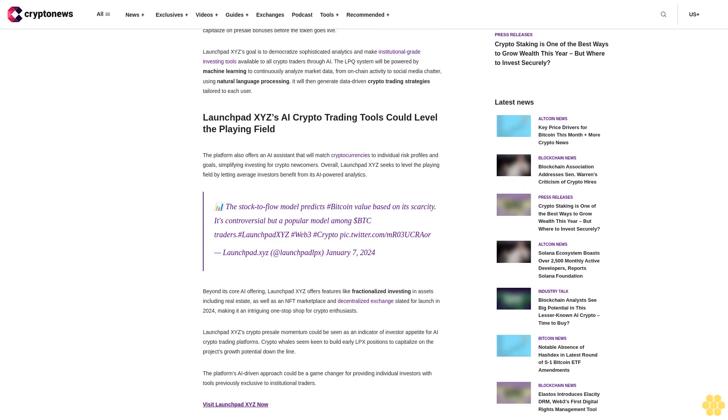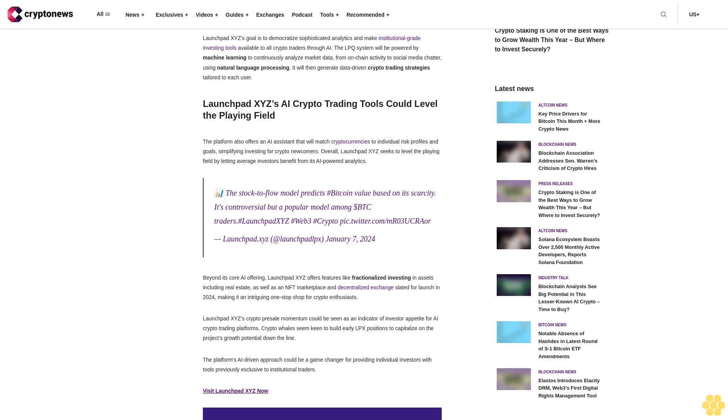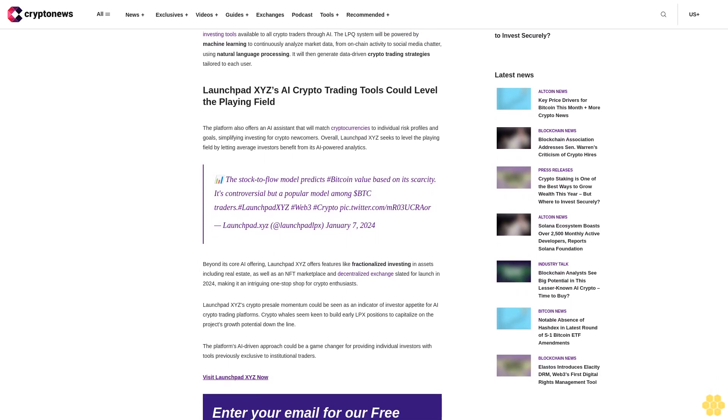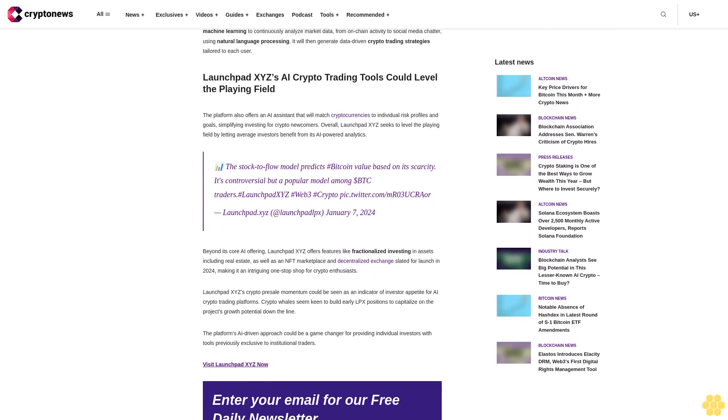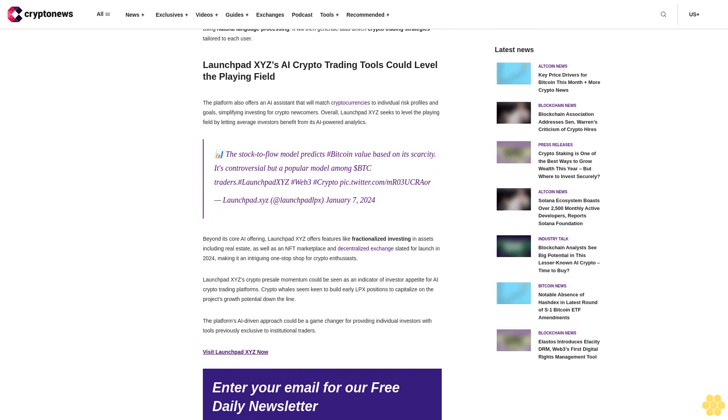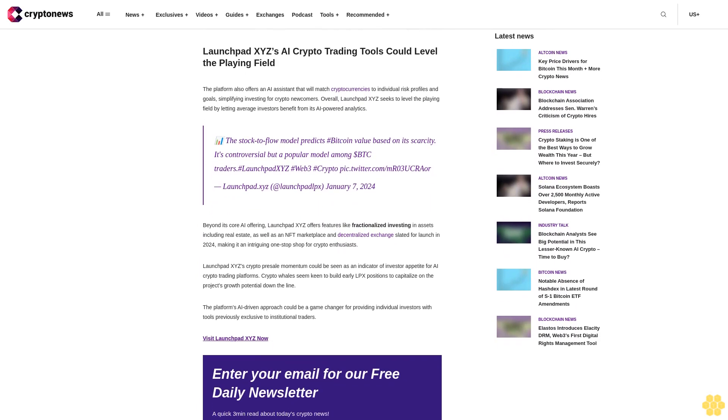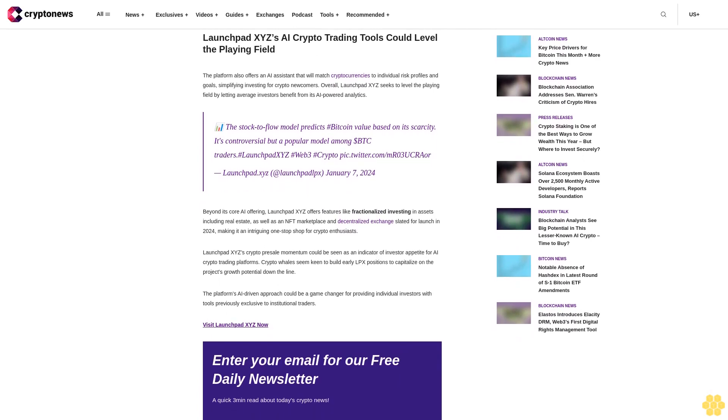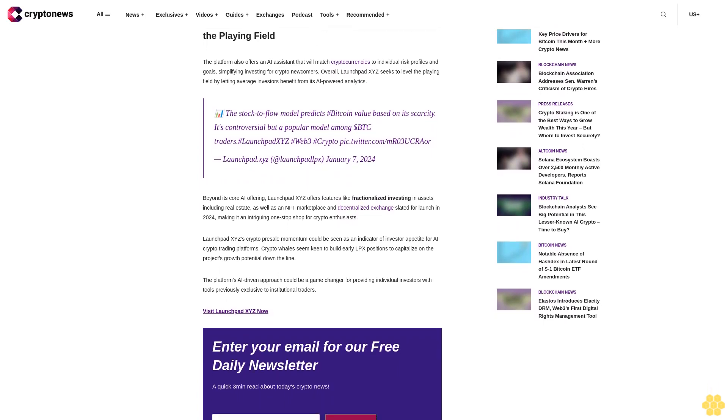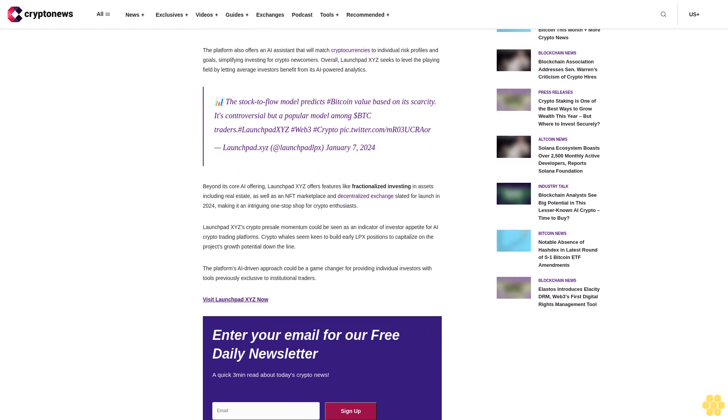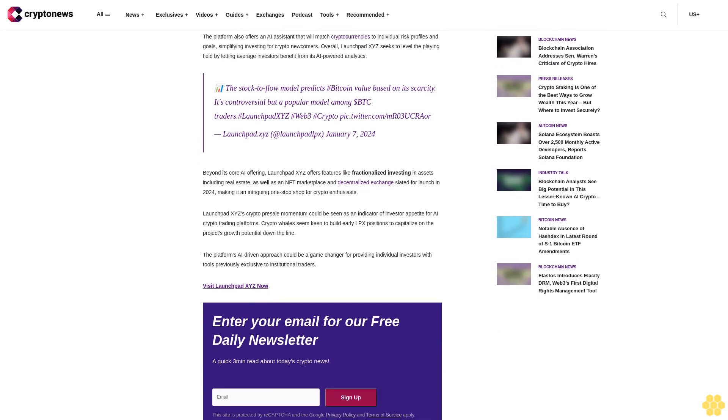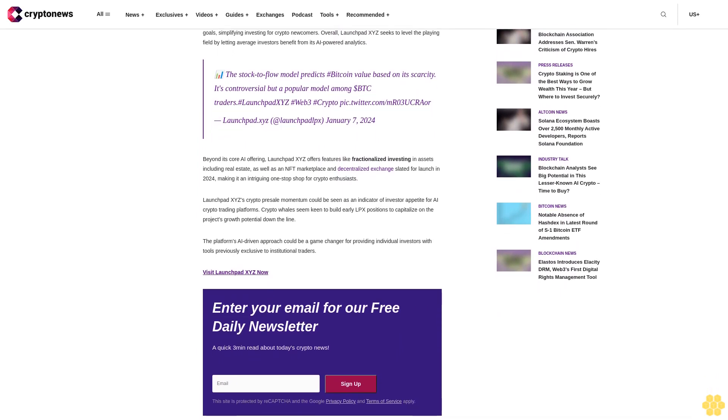The multi-tiered presale provides access to LaunchPad XYZ's AI tools and community based on investment size. With the presale ending soon, crypto investors are acting to build LPX positions to capitalize on presale bonuses before the token goes live. LaunchPad XYZ's goal is to democratize sophisticated analytics and make institutional-grade investing tools available to all.